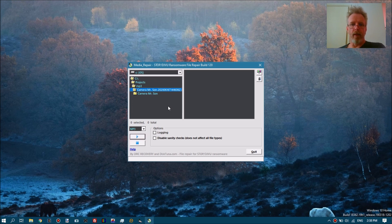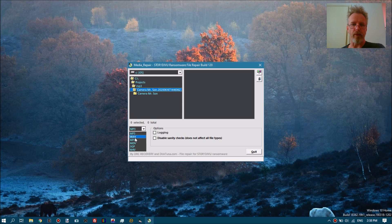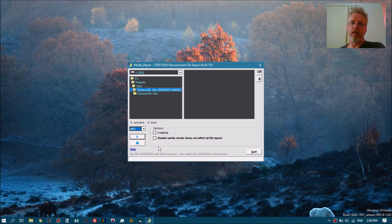Media Repair can handle six types of files. For MP3s, it does not need a reference file and will repair without one. For WAV files, it will require a reference file. For MP4, MOV, 3GP, and M4V video files, it also needs a reference file.